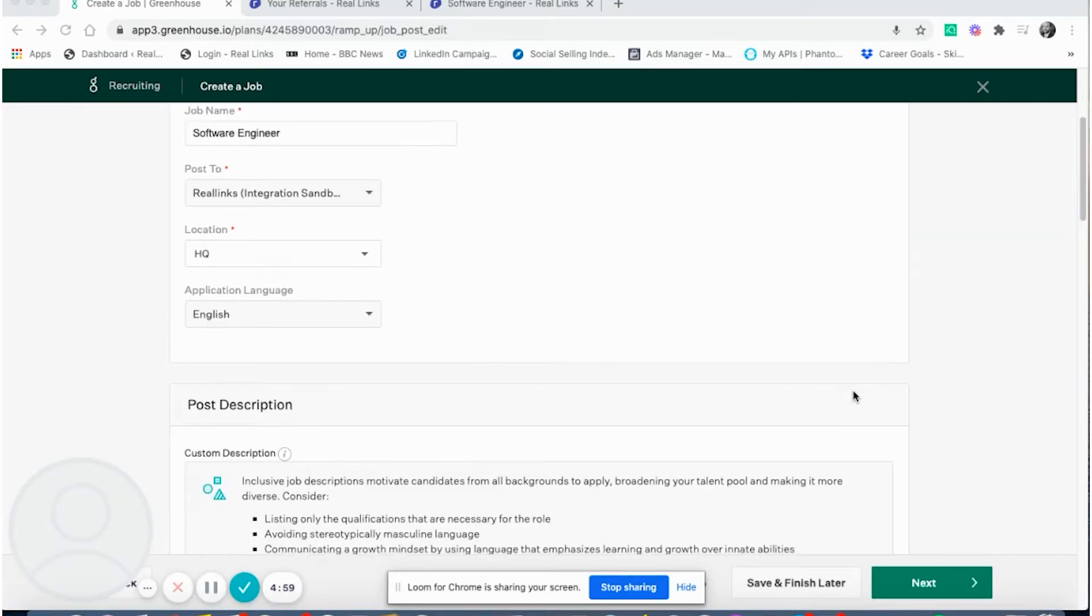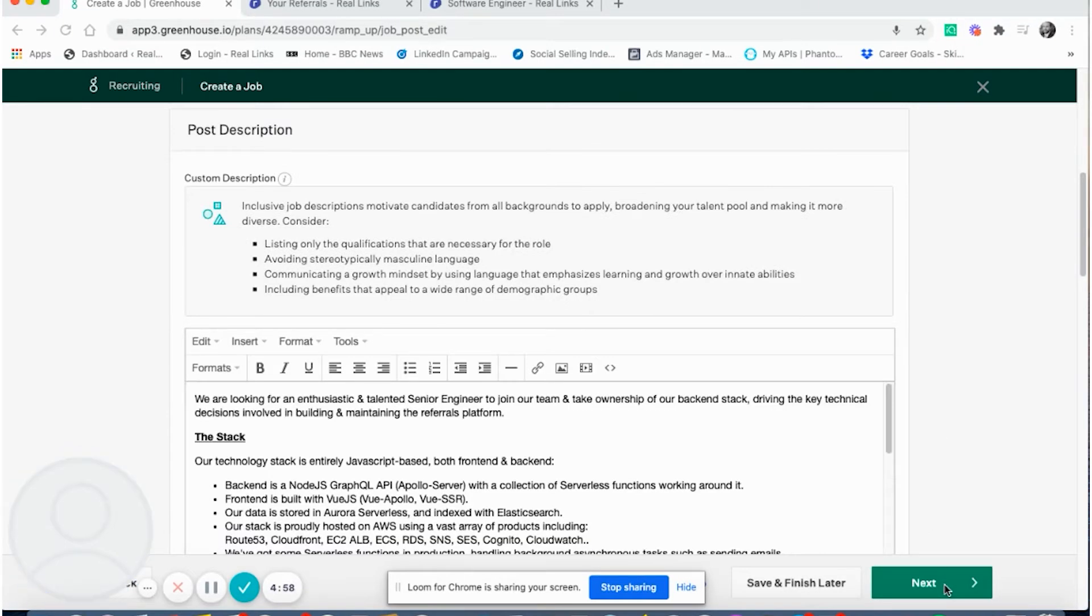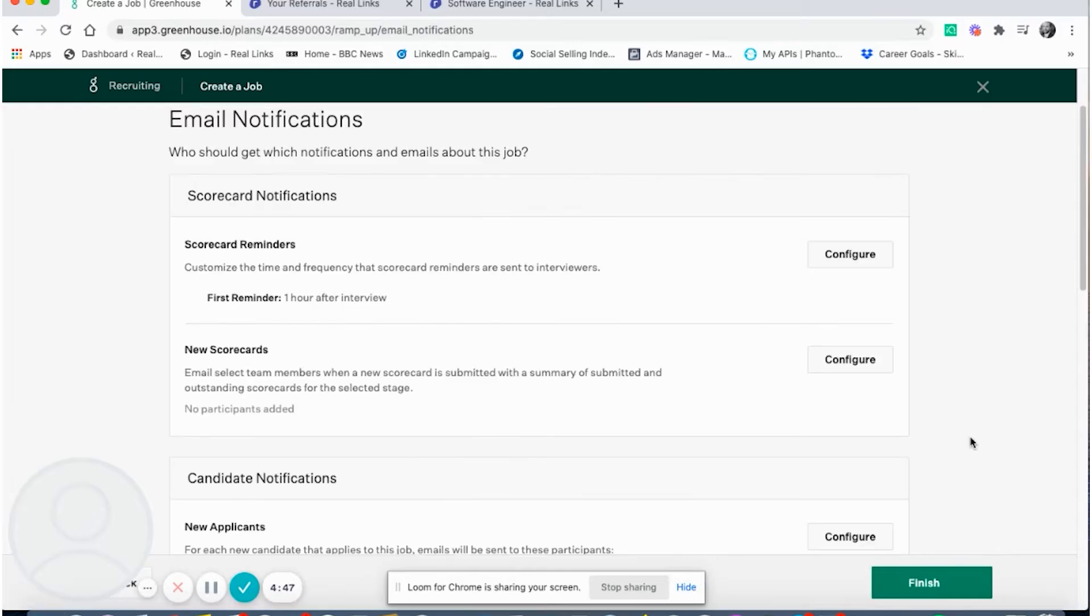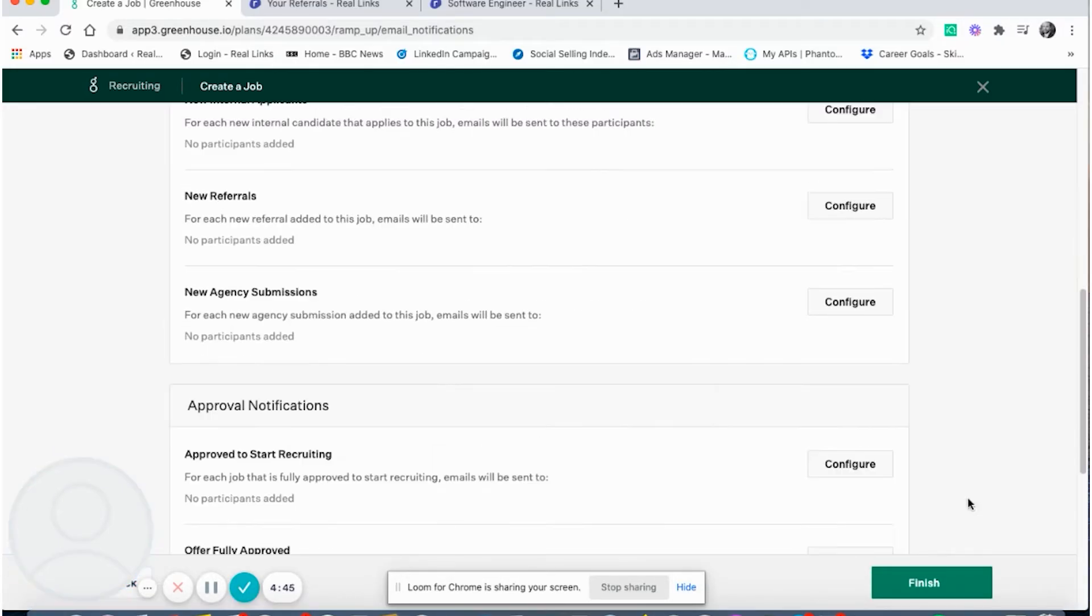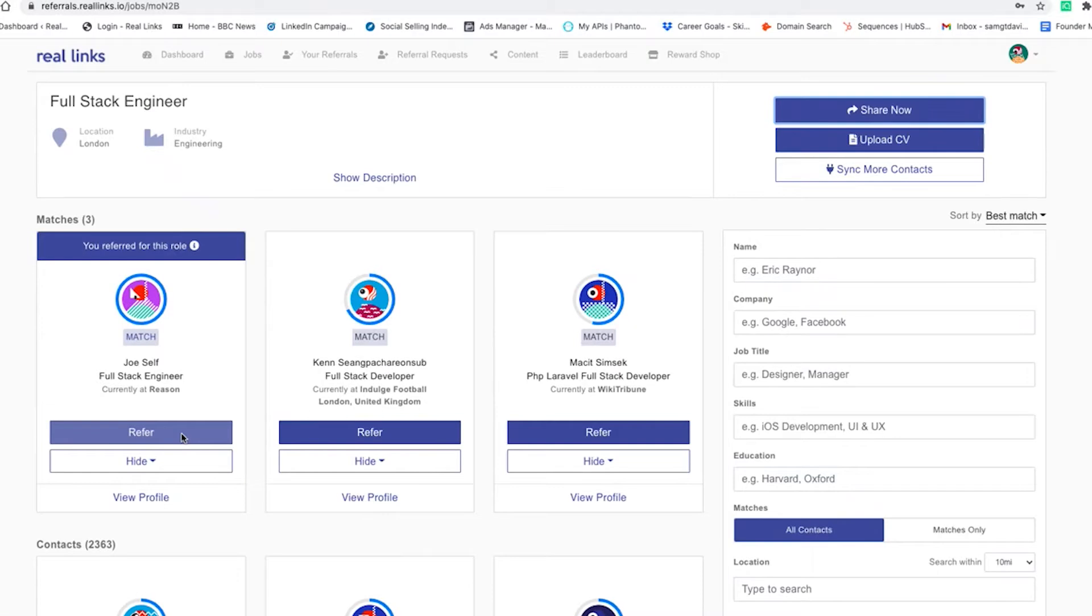You'll then be able to post the job and then decide who needs to get email notifications about it. Once you publish a job, it will automatically be pulled through to Reelinks so your employees can refer.